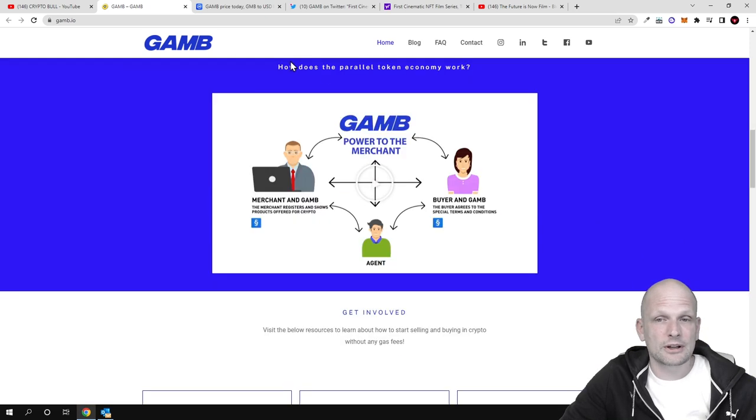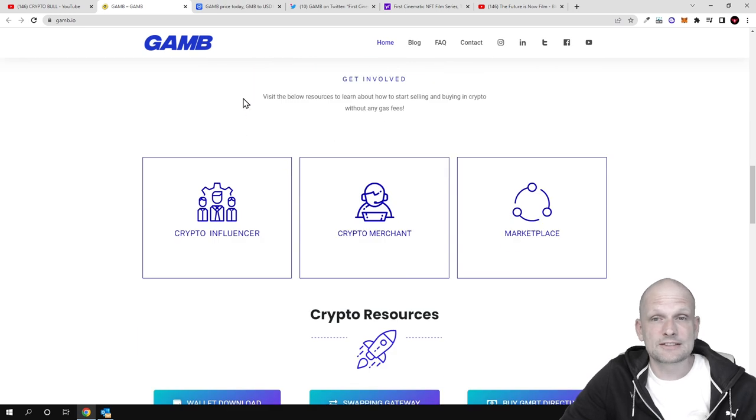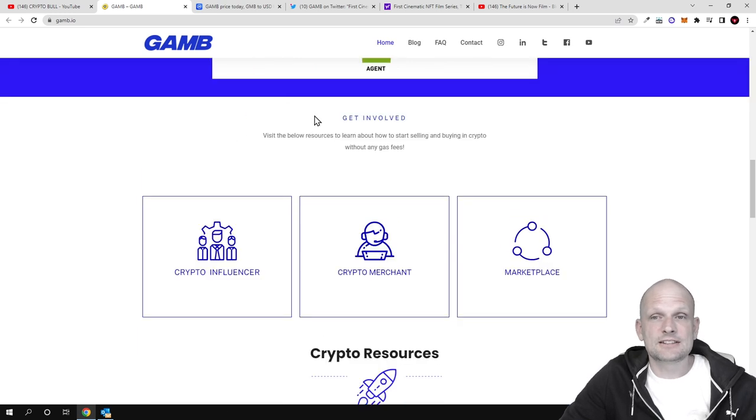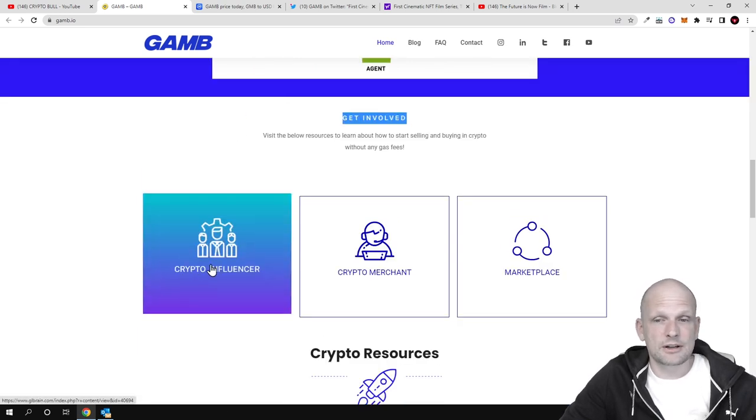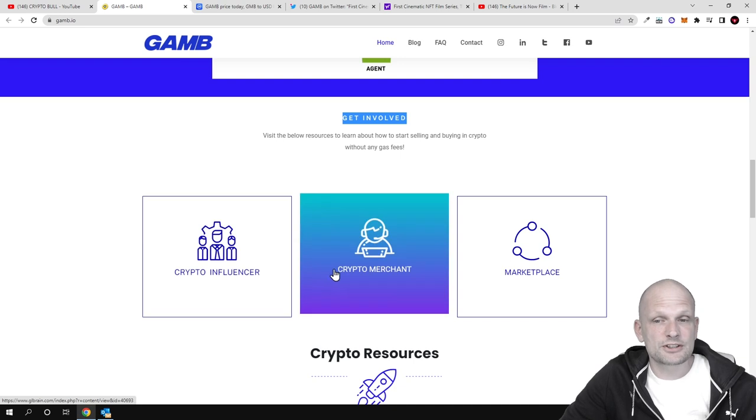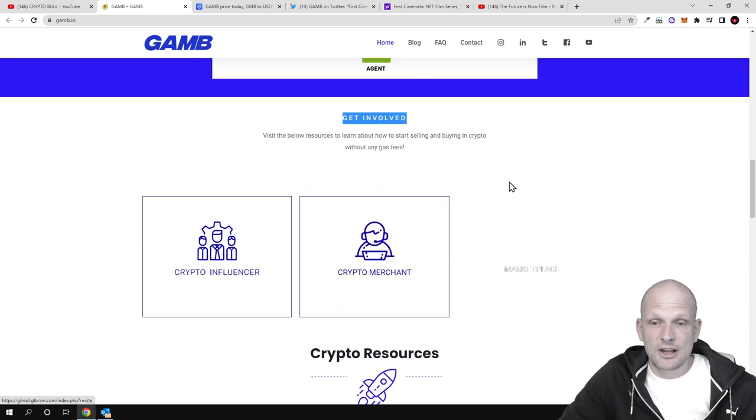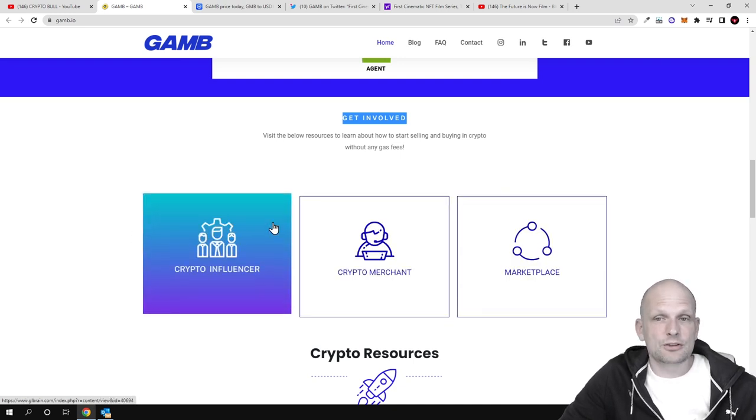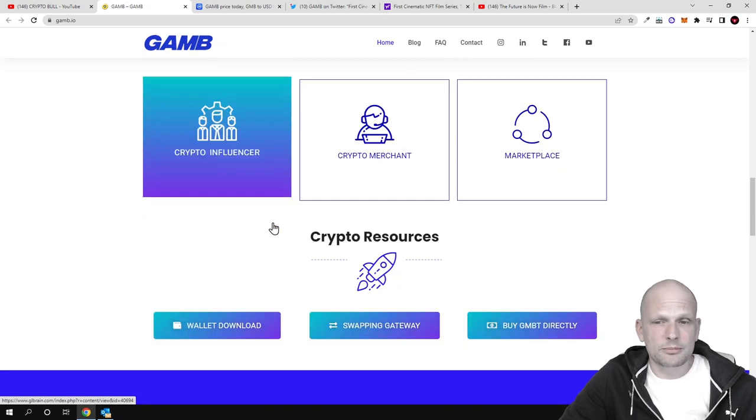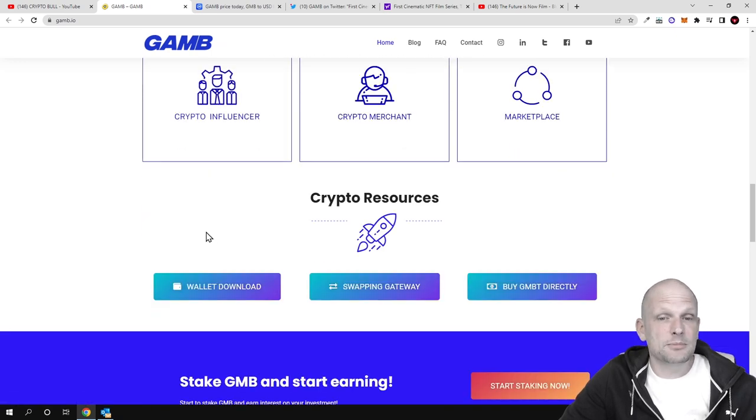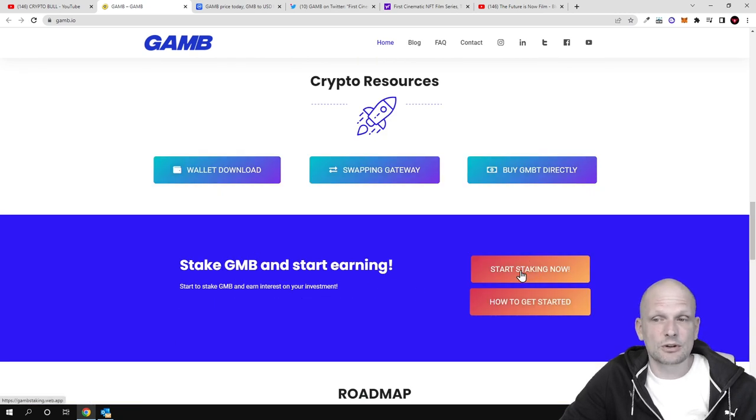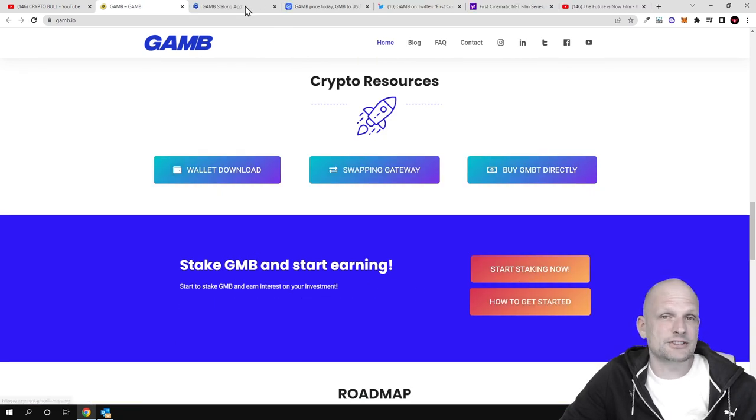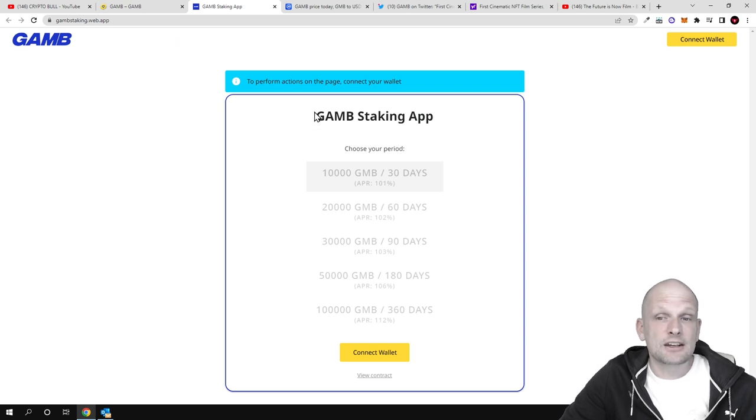You can check out the marketplace with crypto influencers and crypto merchants. Another thing I want to mention is staking. If you click on Start Staking, you'll get redirected to this page where you can see that the longer you stake, the more you can earn.